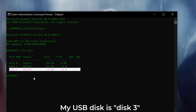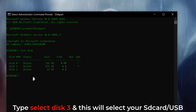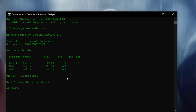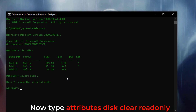Step 3: type 'select disk 1' — this will select your SD card or USB pen drive. Step 4: type 'attributes disk clear readonly' and press Enter.